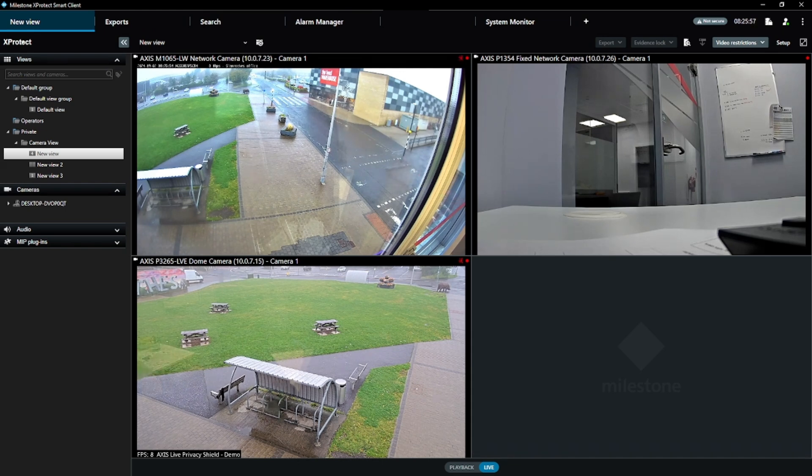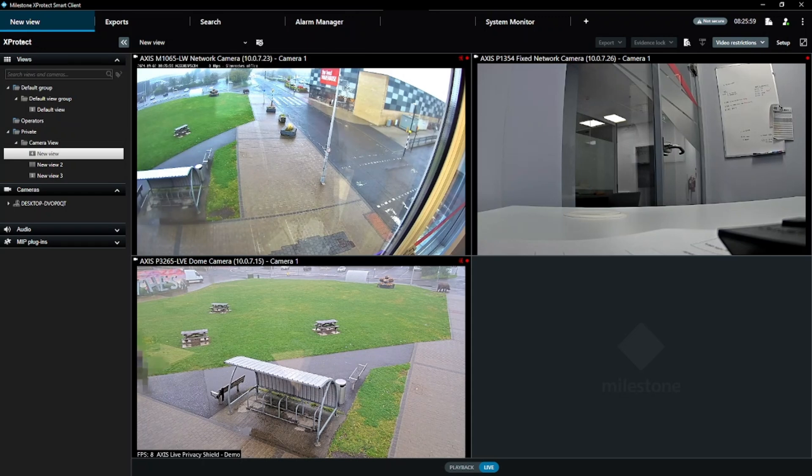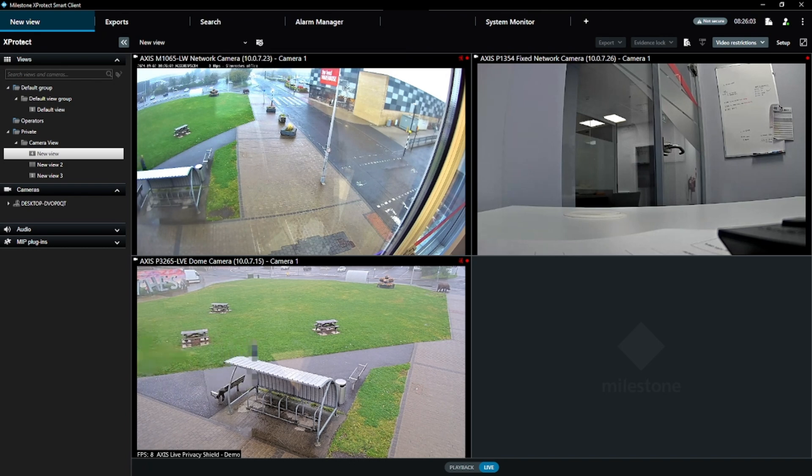if you try to drag a camera group with 12 cameras onto a 3x3 view, then it will populate the first nine cameras and ignore the final three. Just be careful with that.